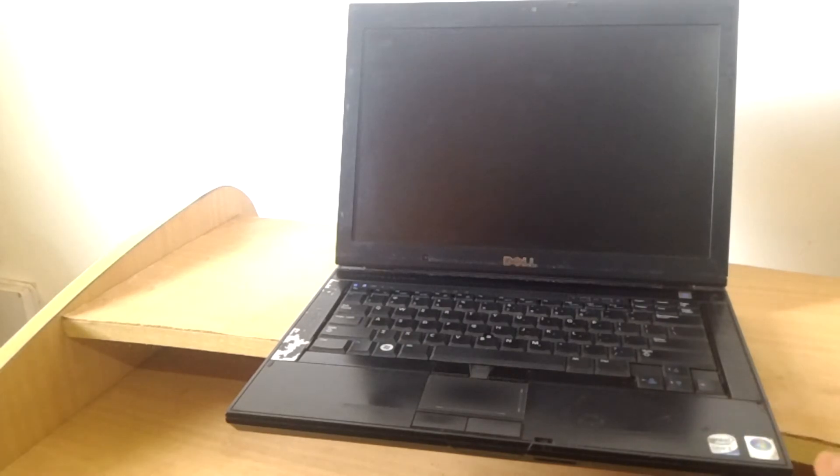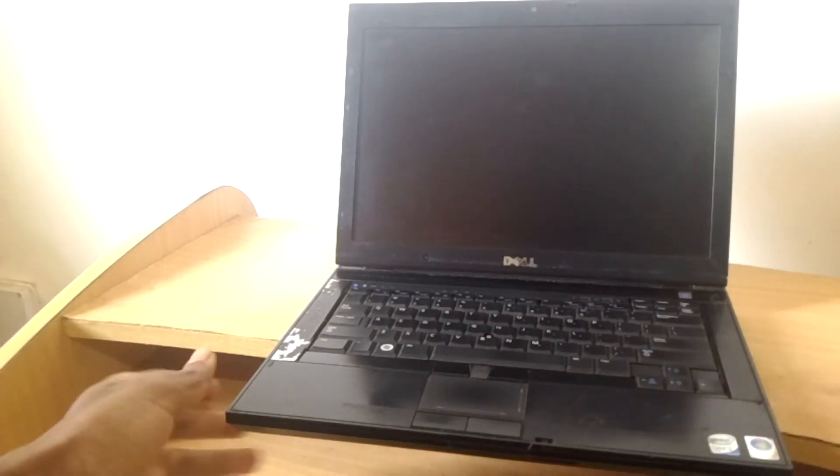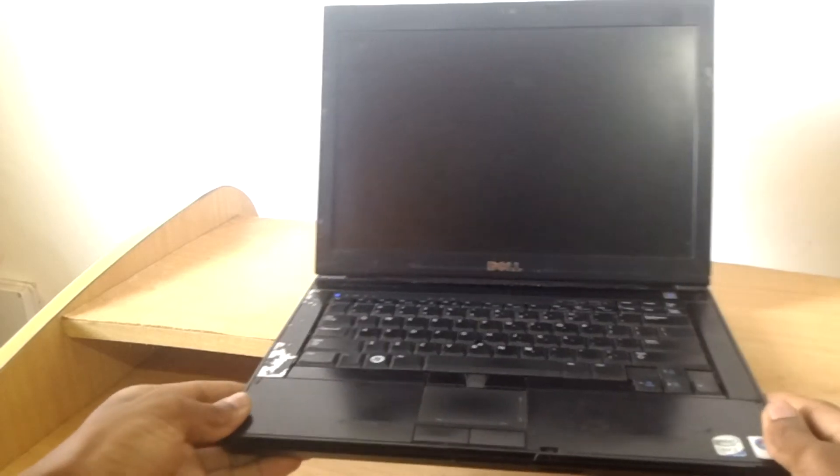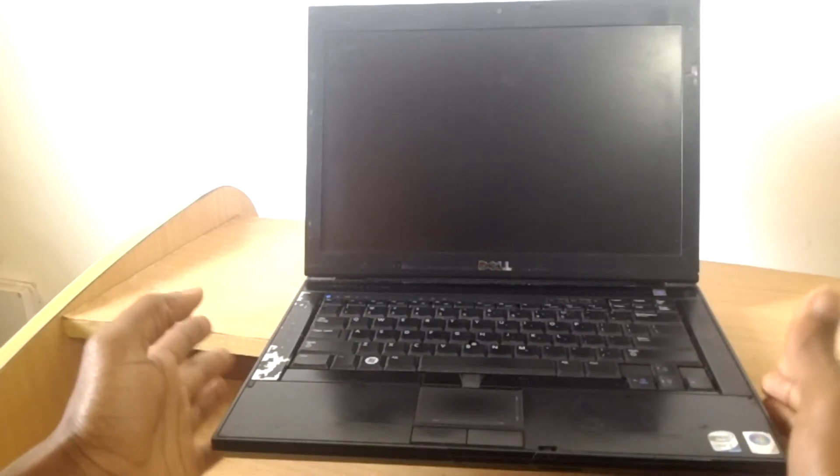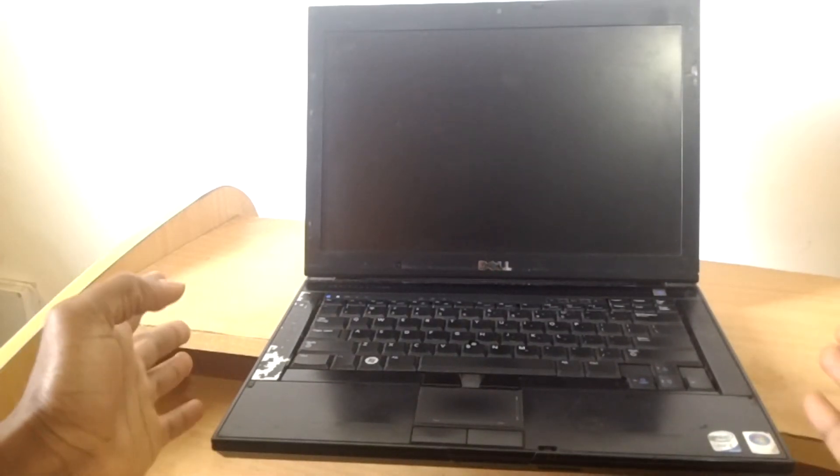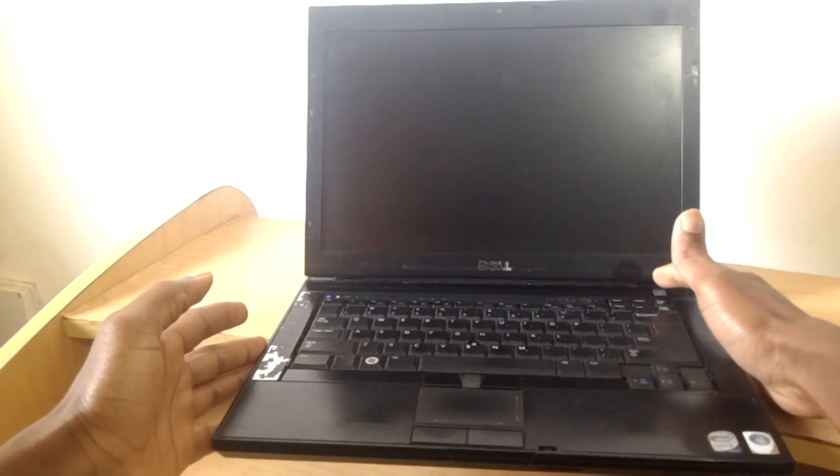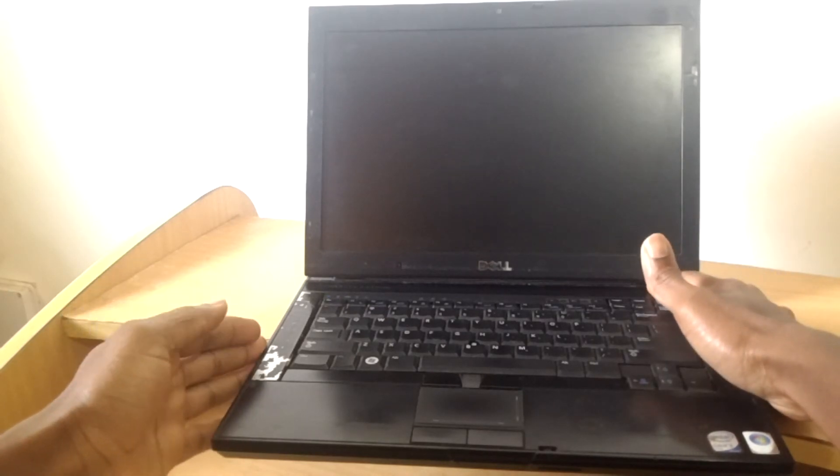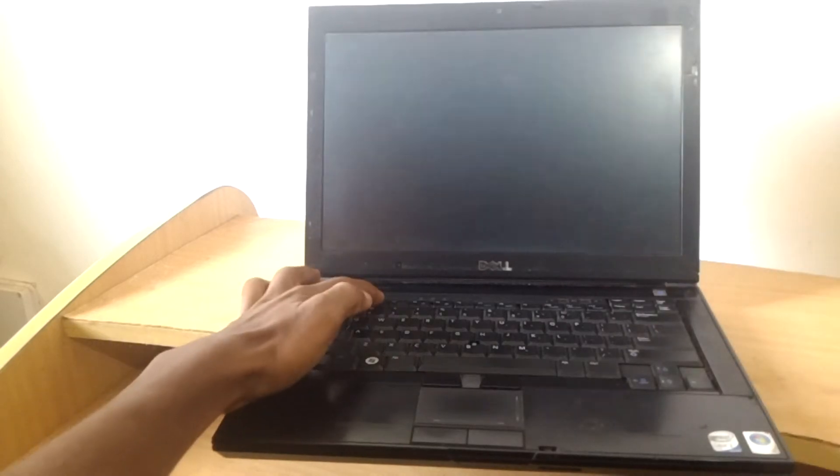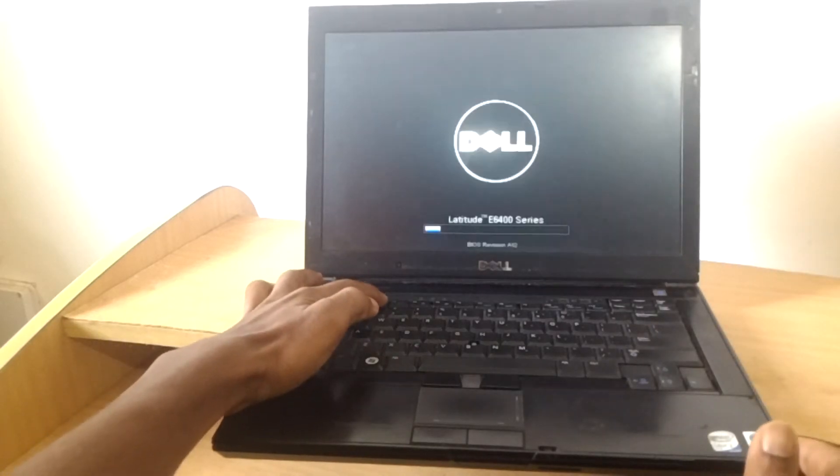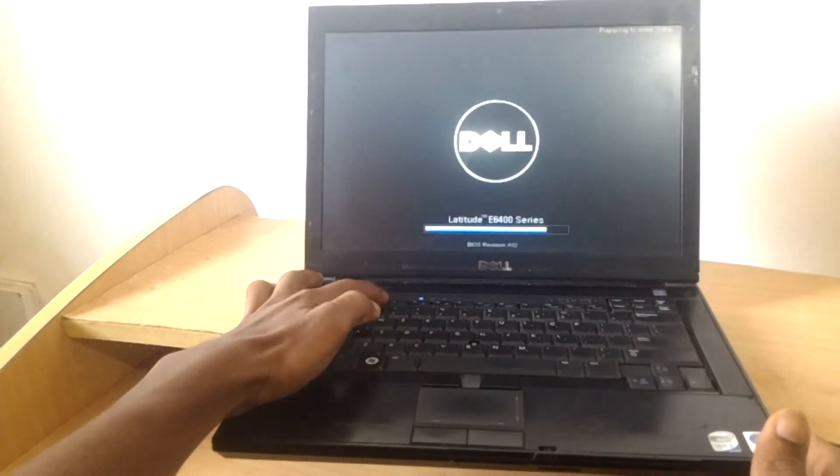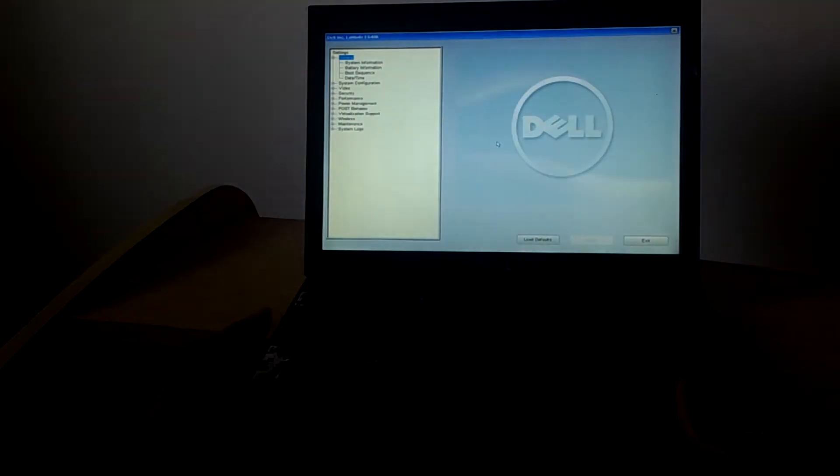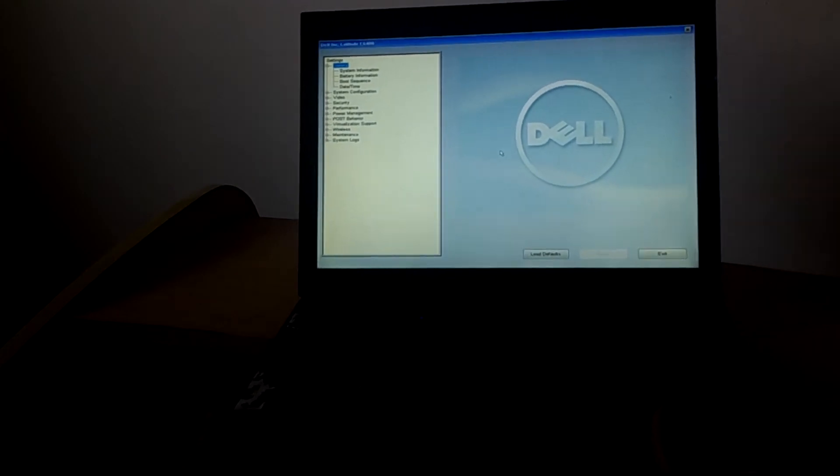This is a Dell Latitude E6400 model. I'm going to start the computer. When it goes off completely, I'm going to start the computer and click F2 so that you go to the BIOS system. When we go to the BIOS system, this is what we get.